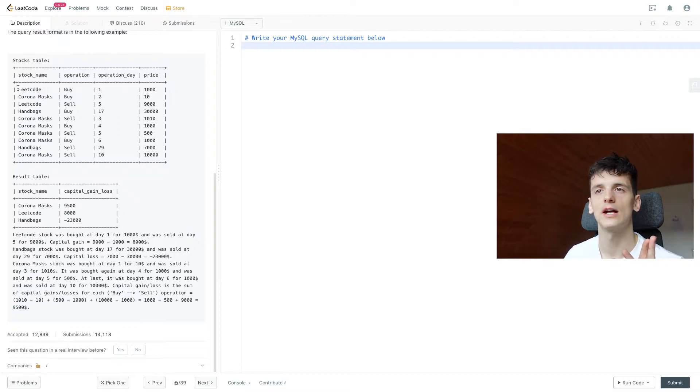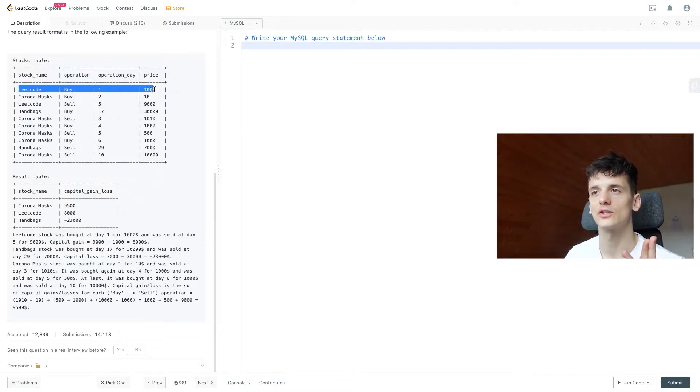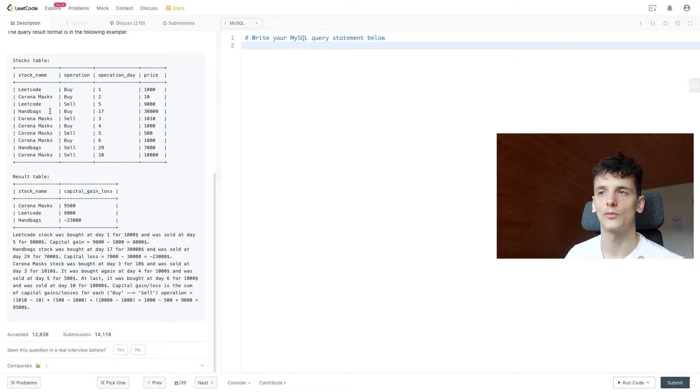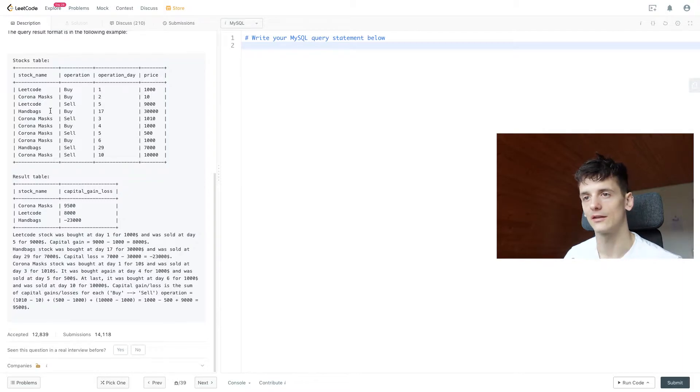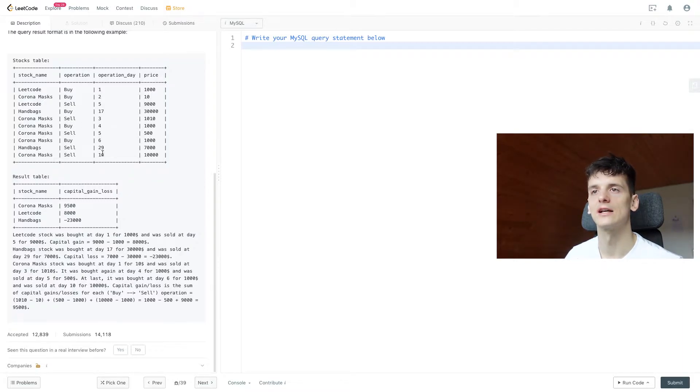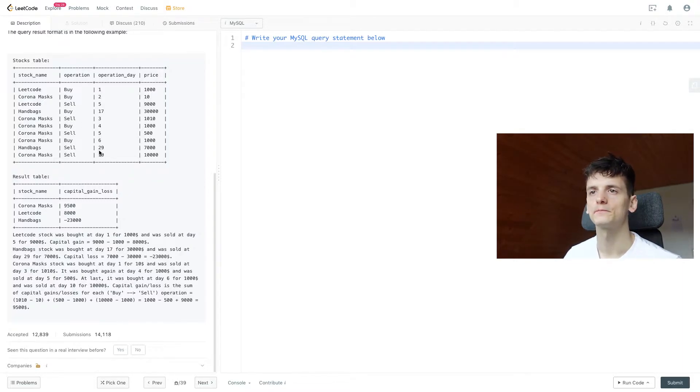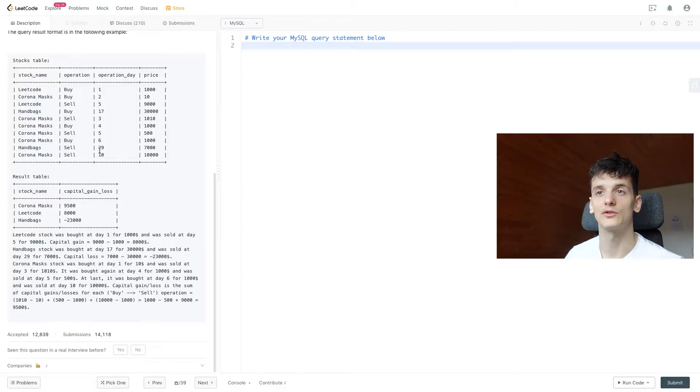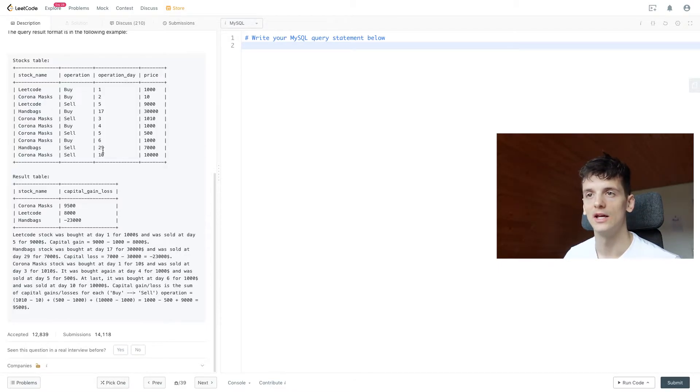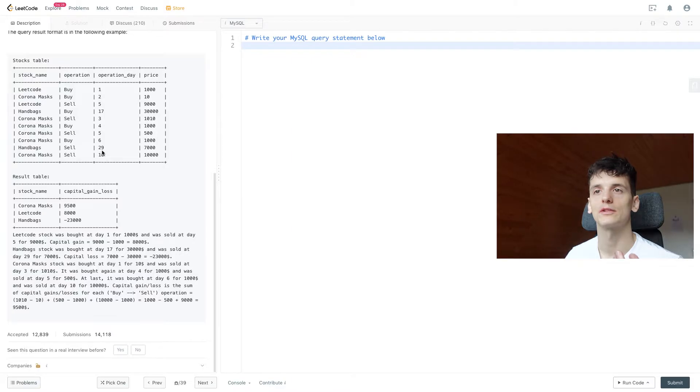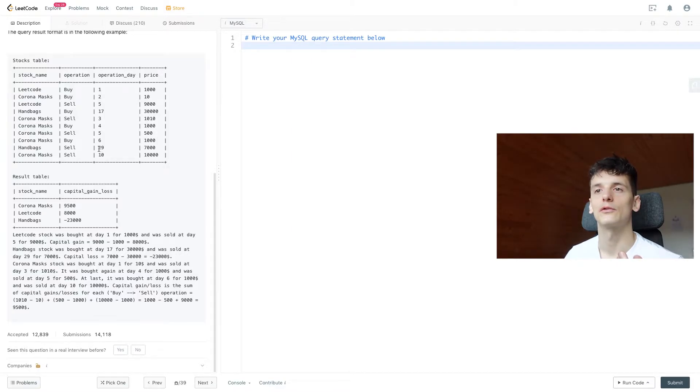Let's take a look at the rows in the Stocks table. We have here a LeetCode buy operation for $1,000 and then a sell operation for $9,000. So it seems like we just subtract buy from sell. In this case we only have two entries.